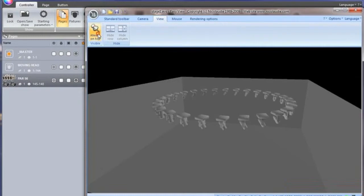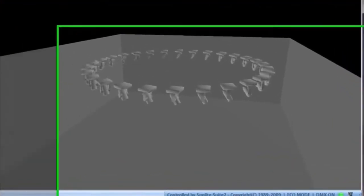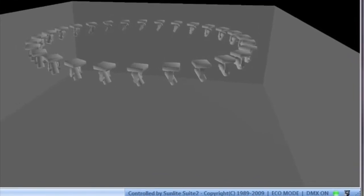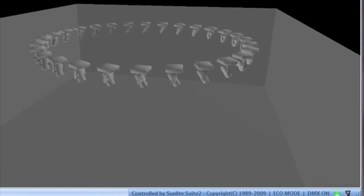The fixtures in the 3D Visualizer will automatically communicate with your fixtures in Sunlight Suite 2. Controlled by Sunlight Suite 2 is displayed at the bottom.